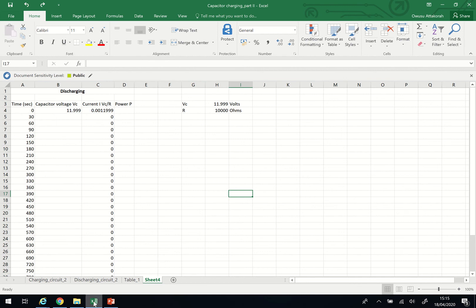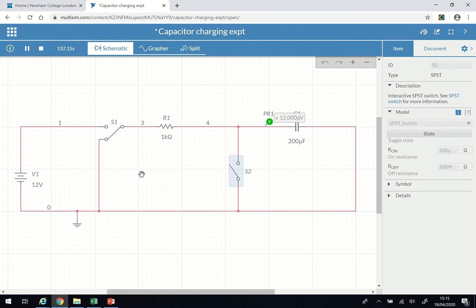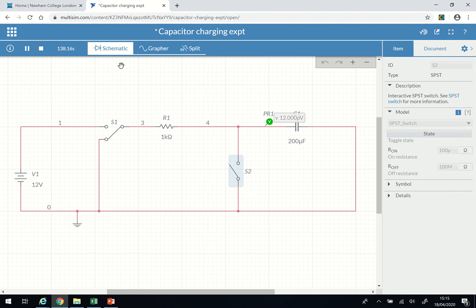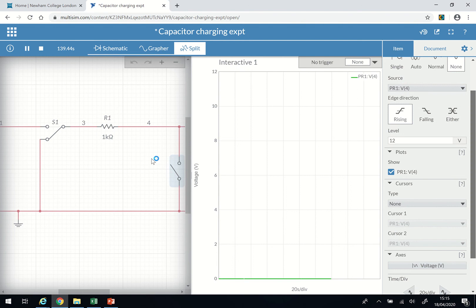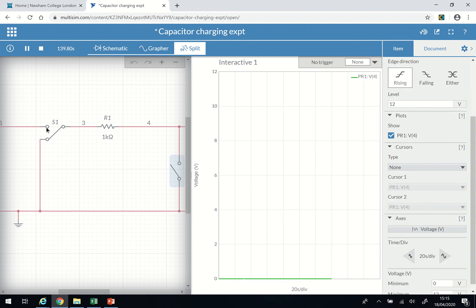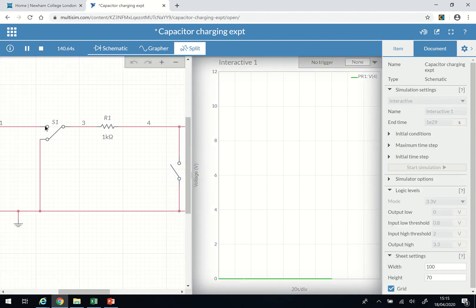Now let's go back to the circuit and simulate it. I want the simulation to show both the schematic and the graph. Before we start, click on the circuit to manipulate the voltage and time settings. Turn S2 off before switching on S1. Also, before starting the simulation, always make sure you have a timer ready so you can check the time and read the voltage across the capacitor at each interval.